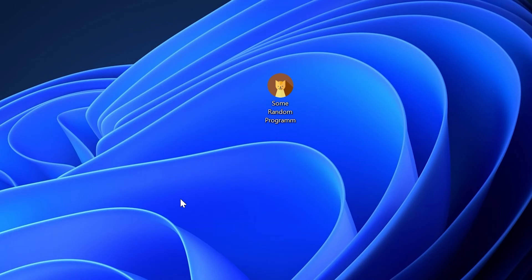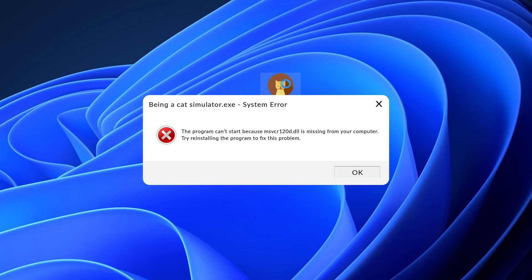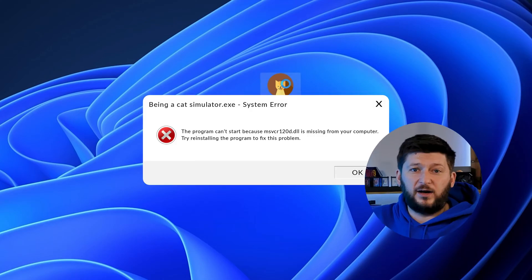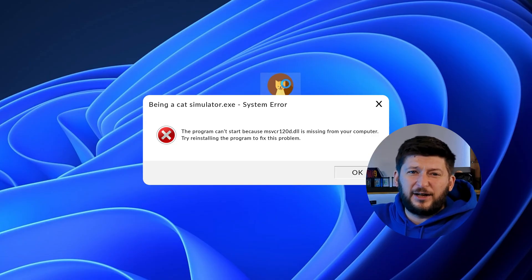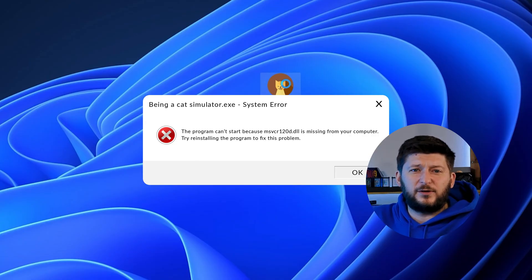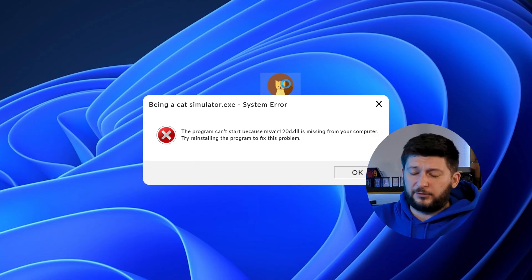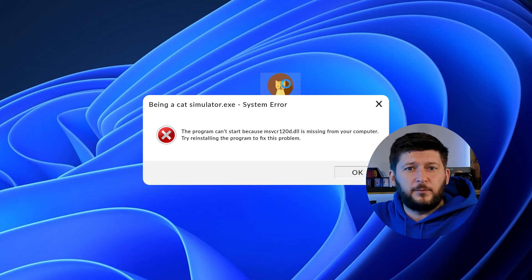Have you just tried to open up a game or program and something like this showed up? That's called a missing DLL error, and it sucks because it won't let you start up your program until we provide the missing DLL file. But don't throw your PC out the window yet because we have two ways of fixing it.